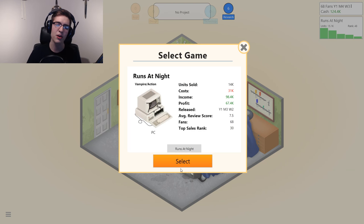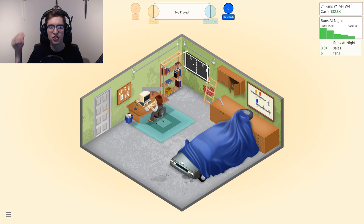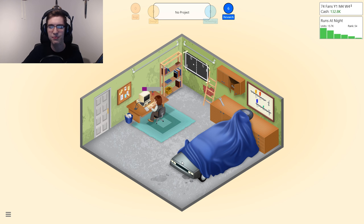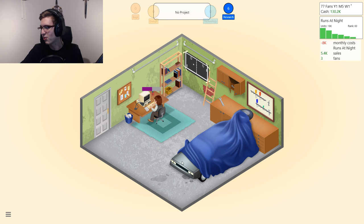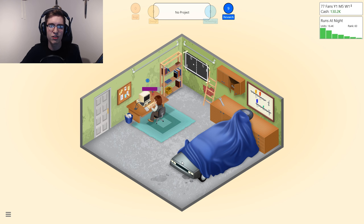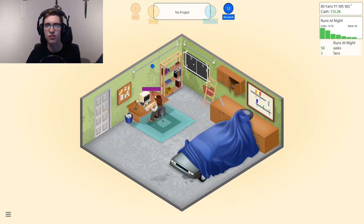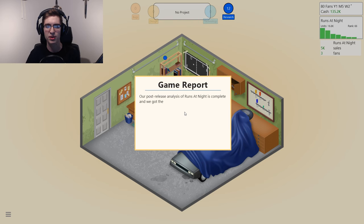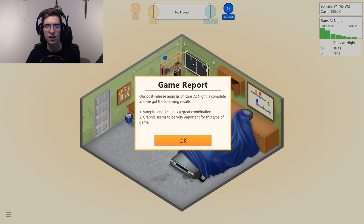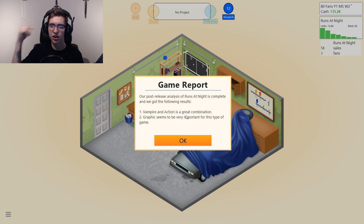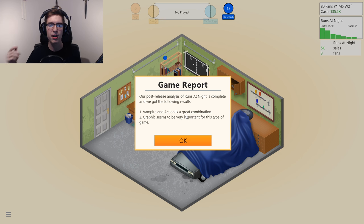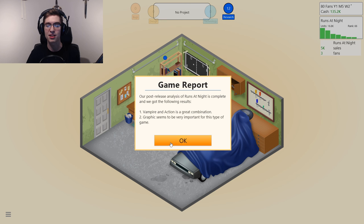You want to generate game reports — I'll show you why. Generate the game report and you also get research points for doing that. It gives you info on combos and everything. So vampire and action is a good combo, and graphics seem to be very important for that type of game.